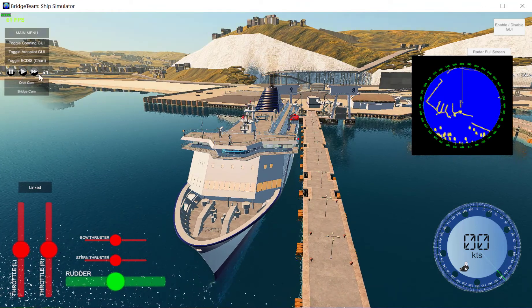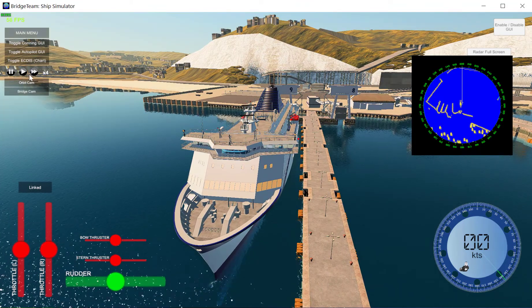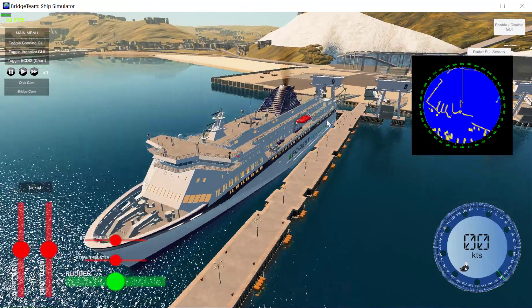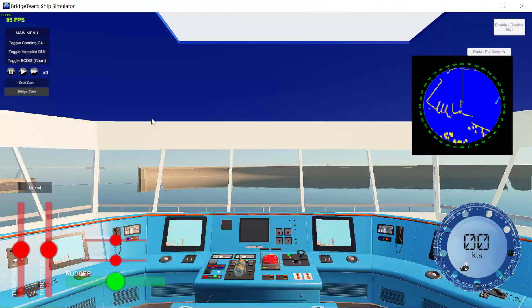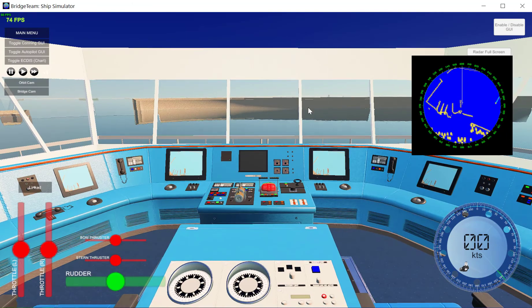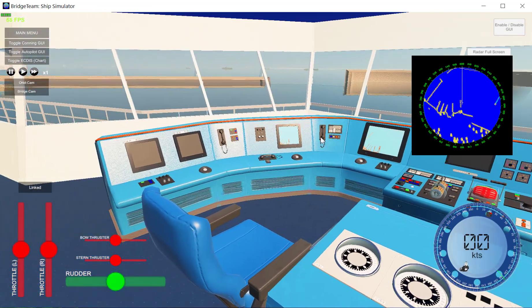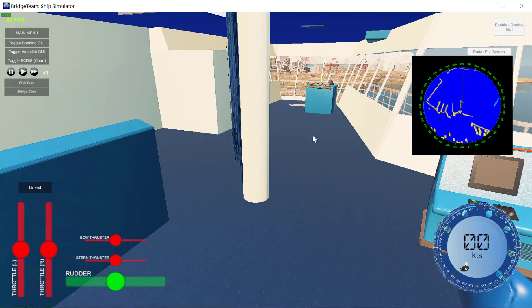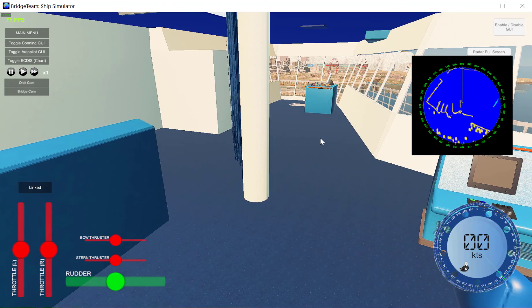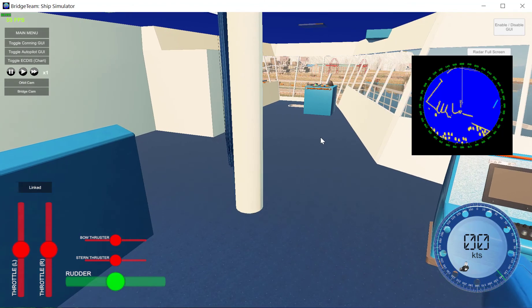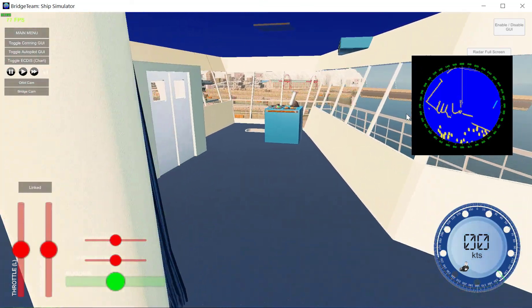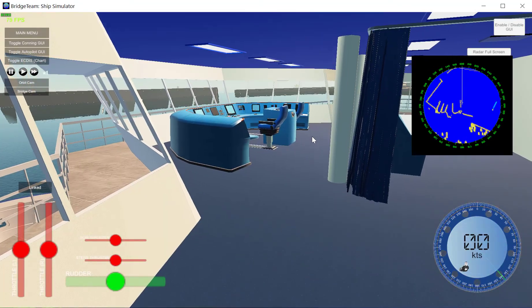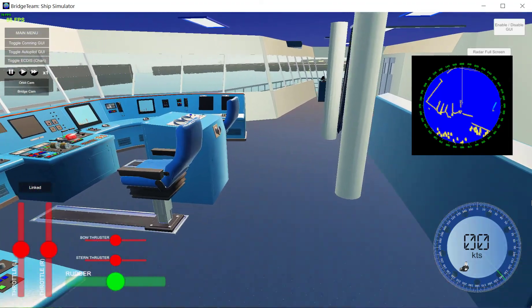The play button, if you're on time compression, will take it back to times one. Orbit cam is the camera you see here orbiting the ship. Bridge cam gives you a bridge walk-through — by right-clicking I can pan around, or I can press Q and E to turn my head. To walk it's W, S, A, D. If I hold W and then hold Shift I walk faster — as in running.